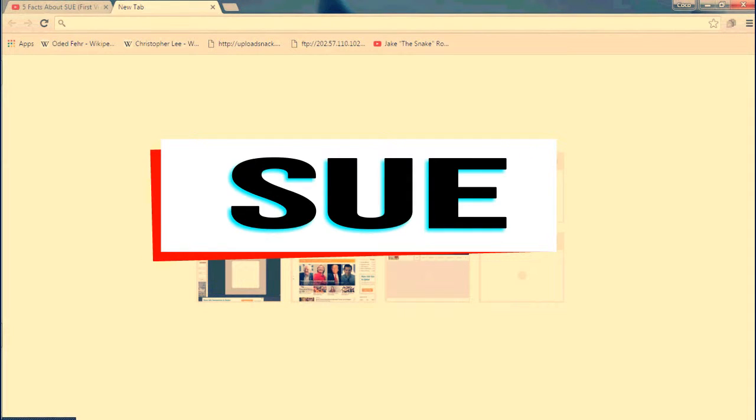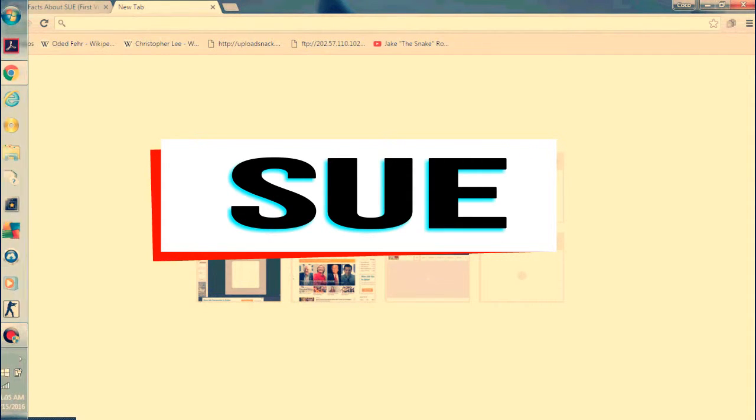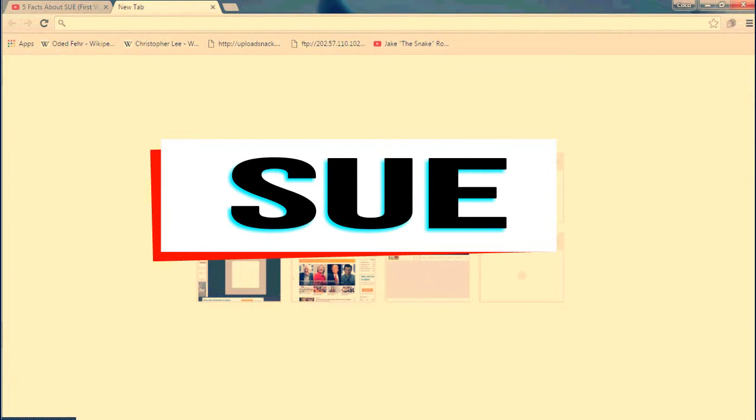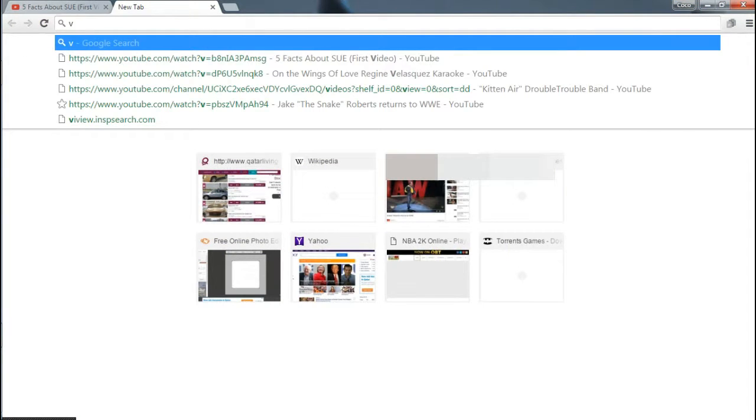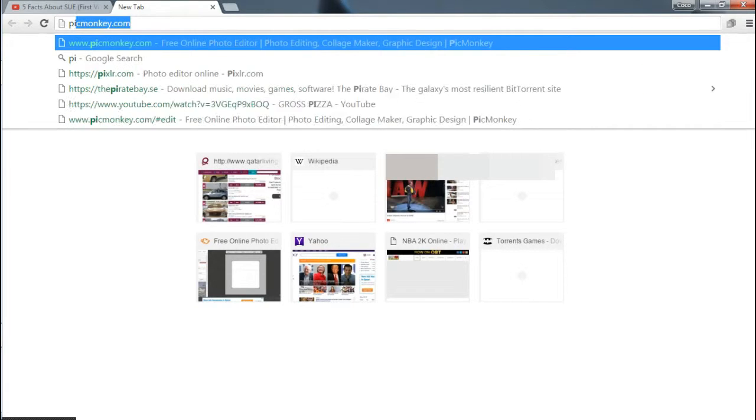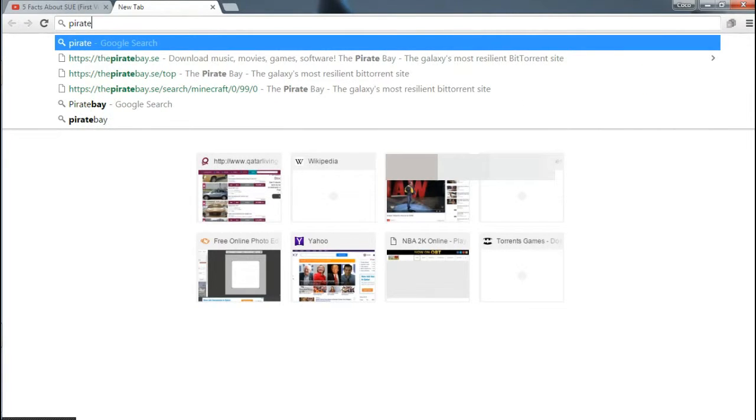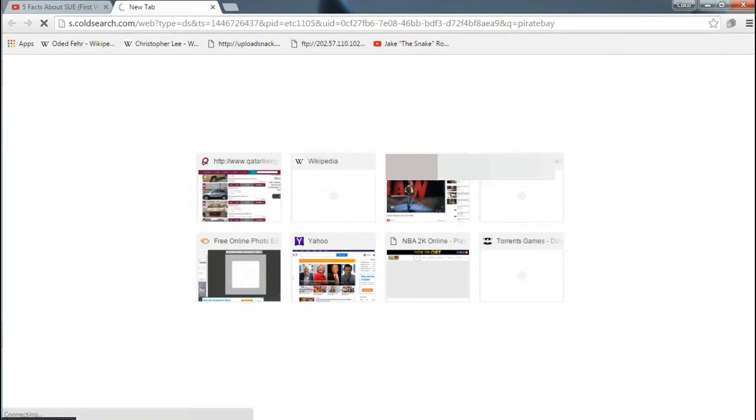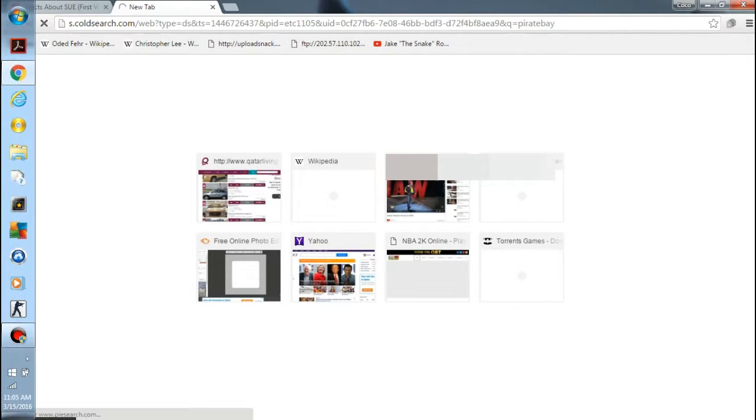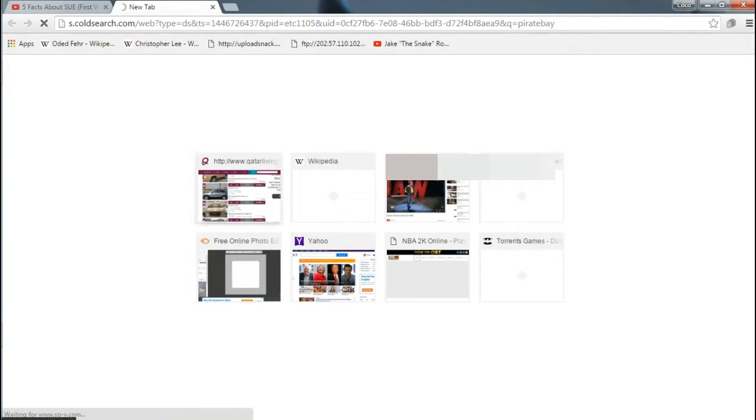To download anything that you want, let's go to Pirate Bay. Search Pirate Bay, it doesn't matter.